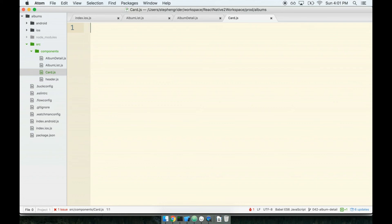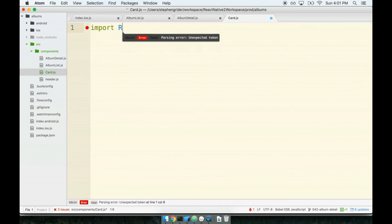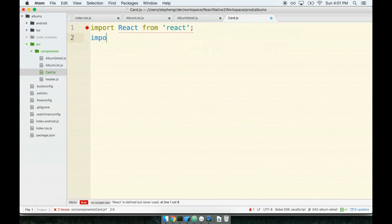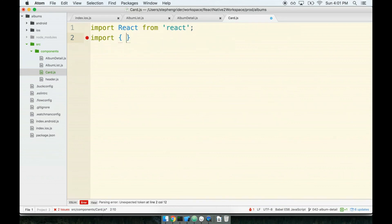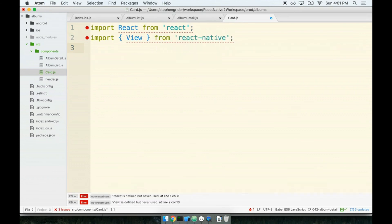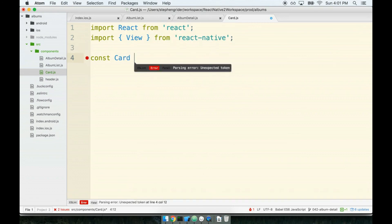And then inside of here we'll put together our usual boilerplate. I will import React from react. I don't want to import react native, I just want to view, so I'll import view from react-native.